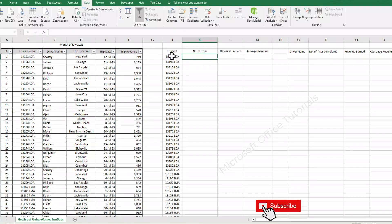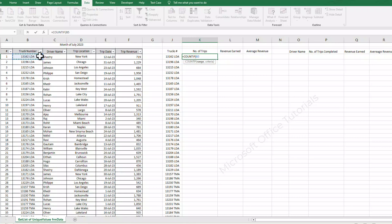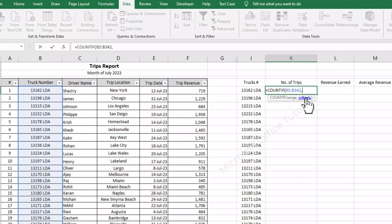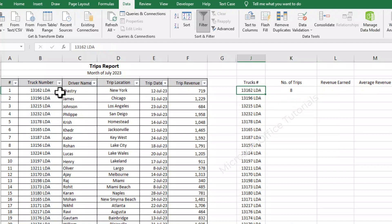Then for number of trips — to find out the number of trips completed by each truck — we will use the COUNTIF function. This COUNTIF function will count how many times a truck has been repeated in this table. We select the full range, insert a comma, then the criteria — the truck number we want to count. We close the bracket and press enter. You can see that this truck number has been repeated eight times, meaning this truck completed eight trips in the month of July.